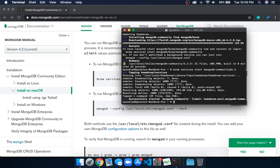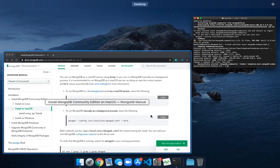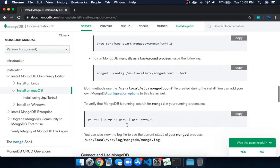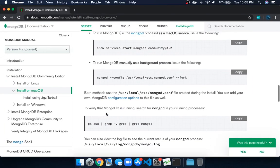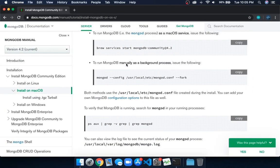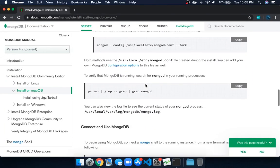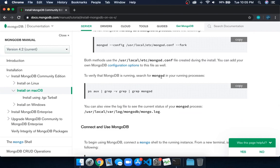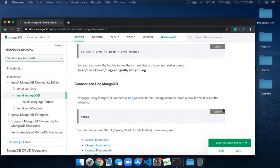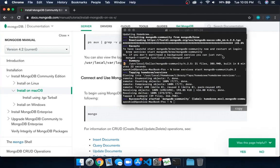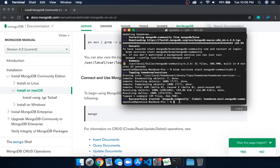It's done. You can see here there are commands for manual and background processes. To check if it's installed, the last command is 'mongo' to run the server. We'll clear this and type mongo.